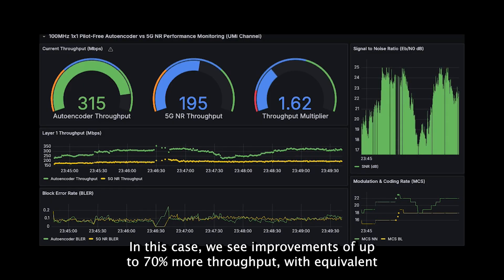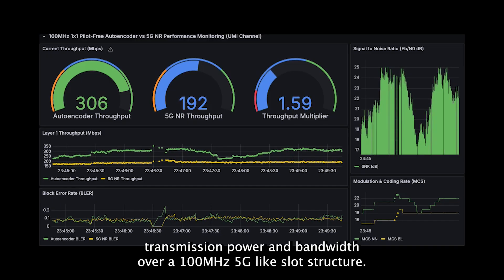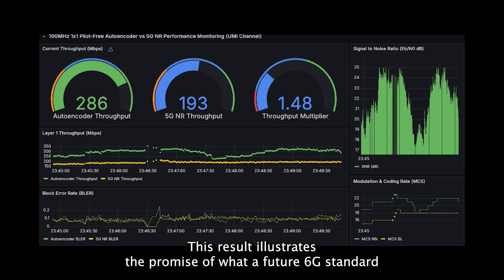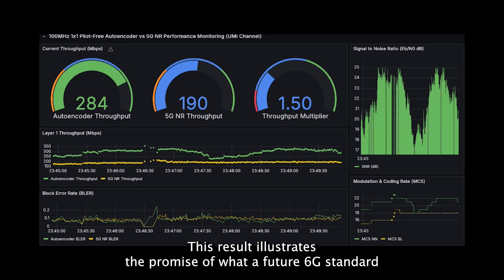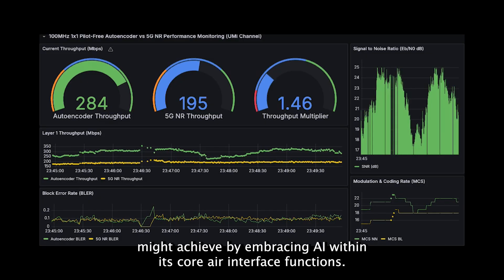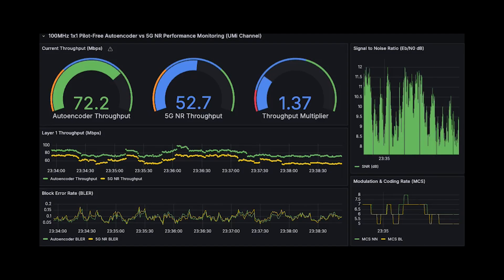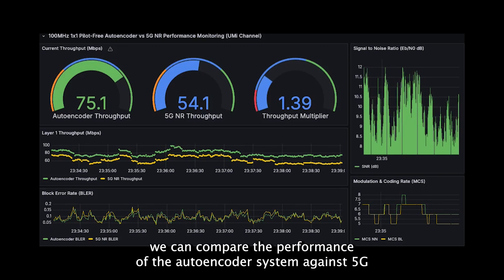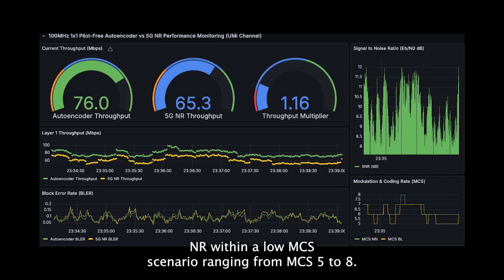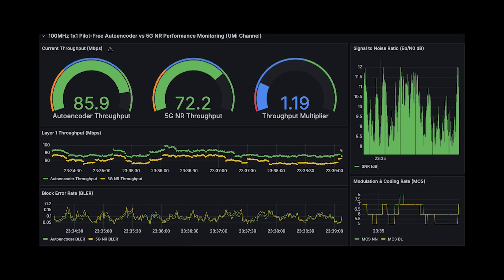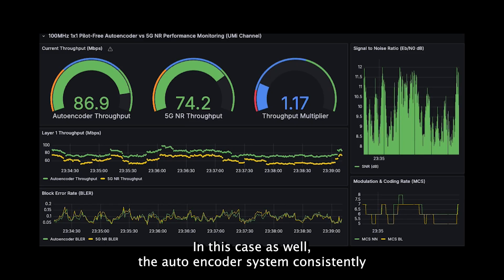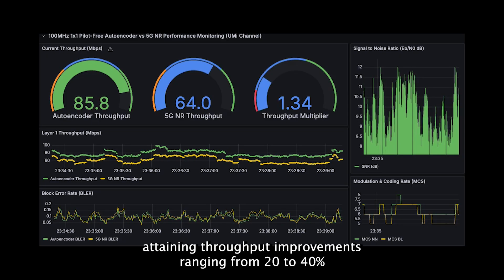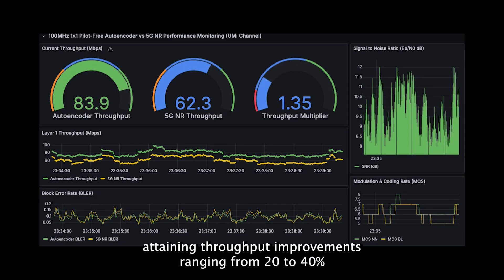In this case, we see improvements of up to 70% more throughput, with equivalent transmission power and bandwidth over a 100 MHz 5G-like slot structure. This result illustrates the promise of what a future 6G standard might achieve by embracing AI within its core air interface functions. Similarly, we can compare the performance of the autoencoder system against 5G NR within a low MCS scenario, ranging from MCS 5 to 8. In this case as well, the autoencoder system consistently achieves a higher MCS due to improved link margin combined with reduced overhead, attaining throughput improvements ranging from 20% to 40%.